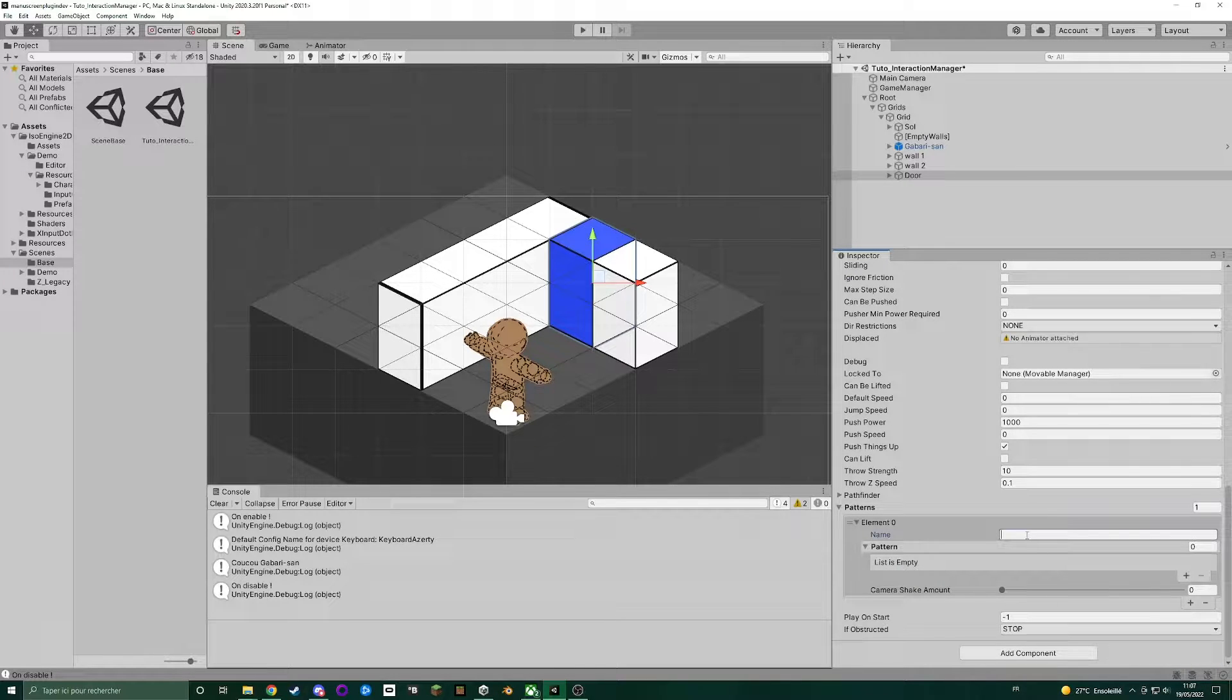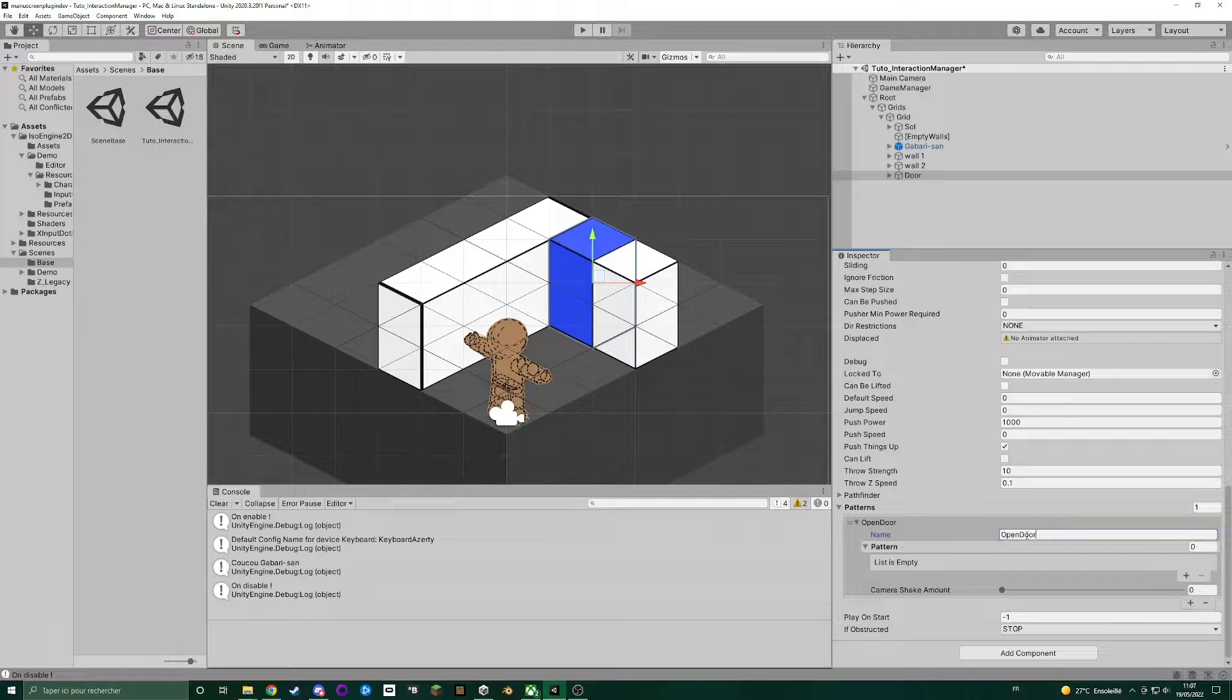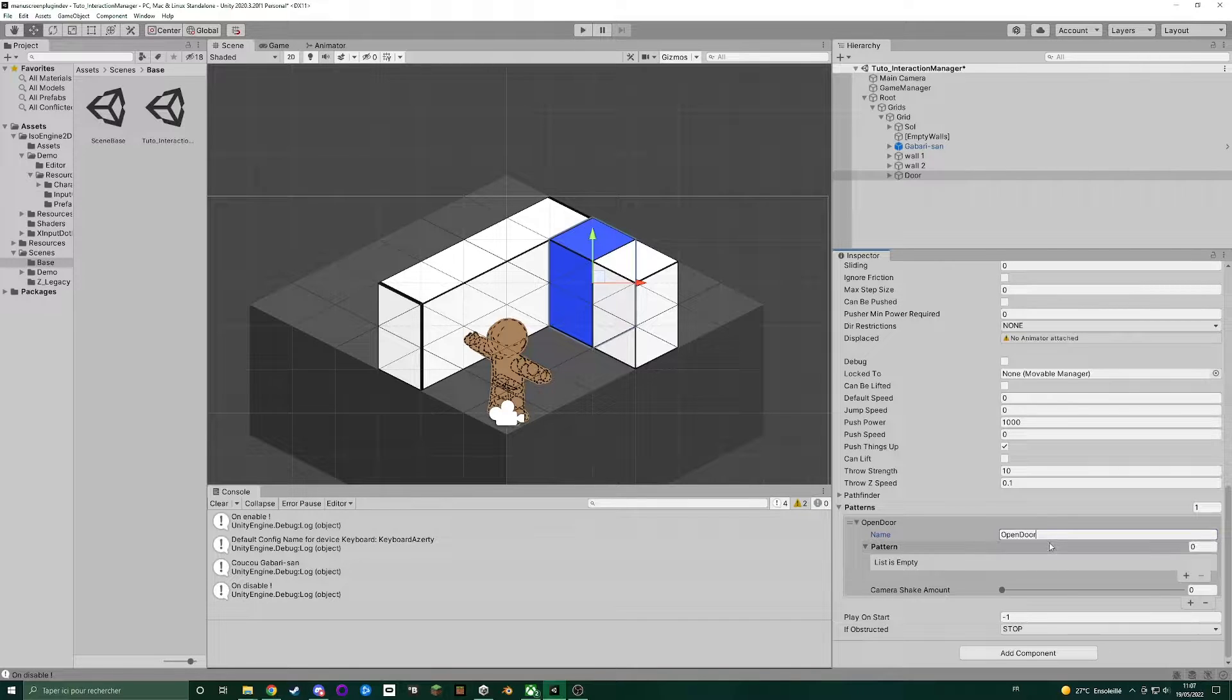We strongly recommend you to set a name to each pattern, because we will use it to play a pattern with the interaction manager. We call it open door.